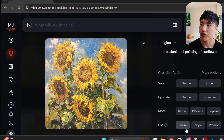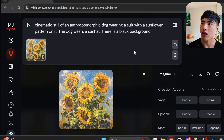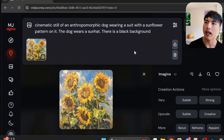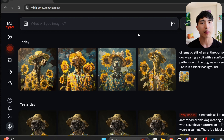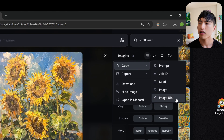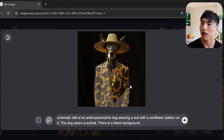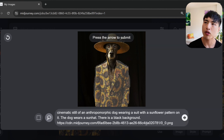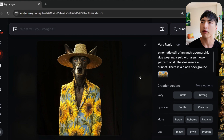You can also use images as references to give MidJourney additional clues on exactly what you want to create. For example, I have a painting of sunflowers and I'll use the image icon to add it as an image reference into the prompt box, then prompt for a cinematic still of an anthropomorphic dog wearing a suit with a sunflower pattern, a sun hat, and a black background. Since the sunflowers also appeared in the background, I instead generated images with a raw prompt for a plain black background, then used the Repaint feature on the dog's suit area and pasted in the sunflower image URL as a reference to inject the pattern into just the suit.